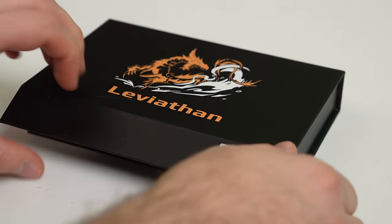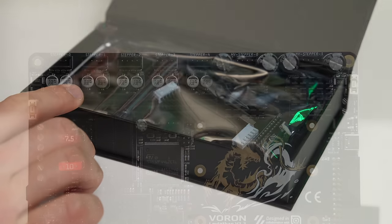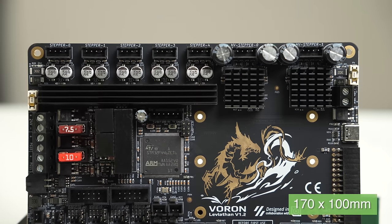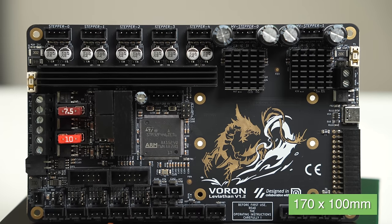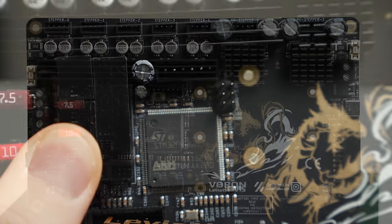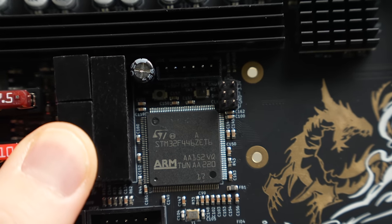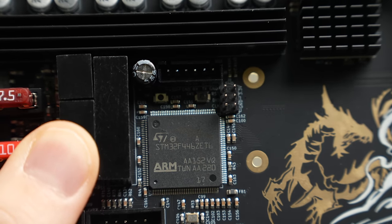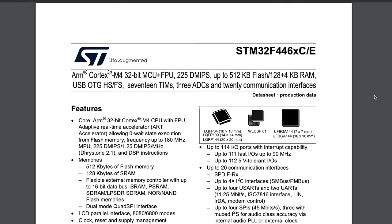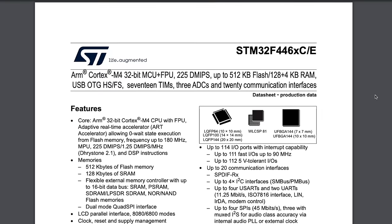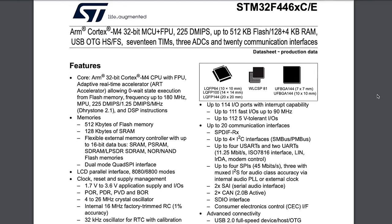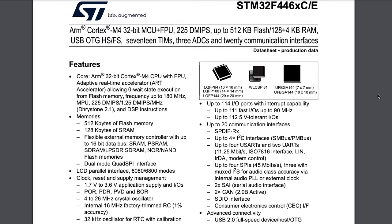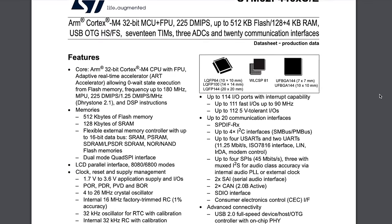Diving right in, the Leviathan is no small board with a footprint of 170 by 100 millimeters. The onboard MCU is an STM32F446. This is an ARM Cortex M4, which is a 32-bit chip with a maximum clock frequency of 180 MHz.